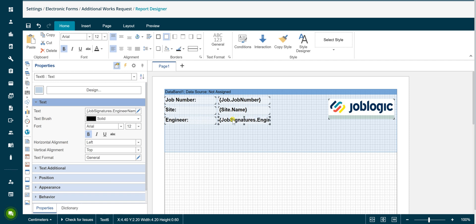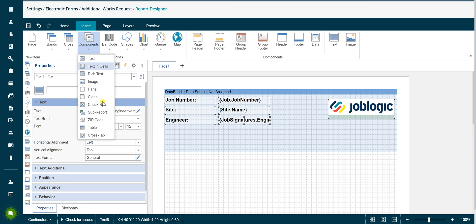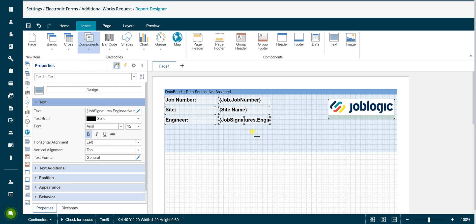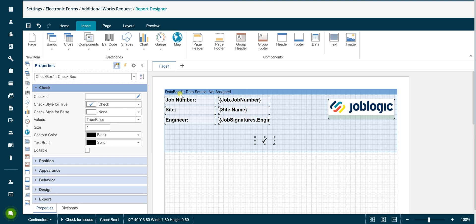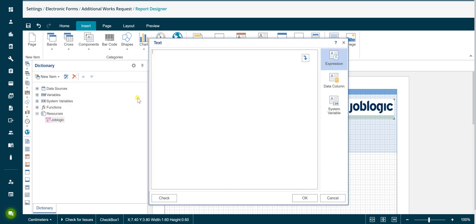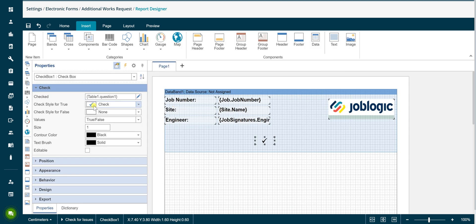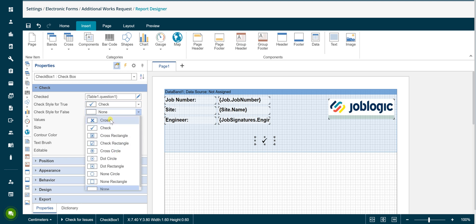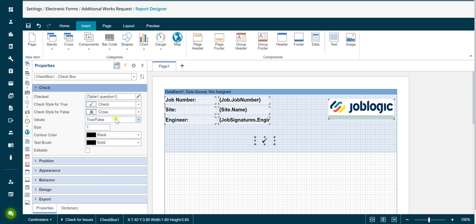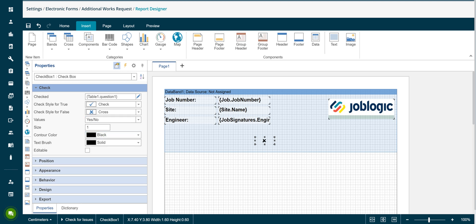To display a tick or a cross against a question with a yes or no answer, click on the insert tab, select the components option and then select the check box option. Click in the page to add the check box to the output. In the properties tab, click the edit icon to the right of the checked field to open the text properties window. Select data column in the right hand menu and expand the table 1 section to select question 1 from the questions added earlier. Double click on the question to select it. You can select the required styles for the true or false outputs using the drop down fields. Select the yes no option from the values drop down field to match the possible answers configured against question 1. Copy and paste an existing text box from the form to display the answer to question 2.